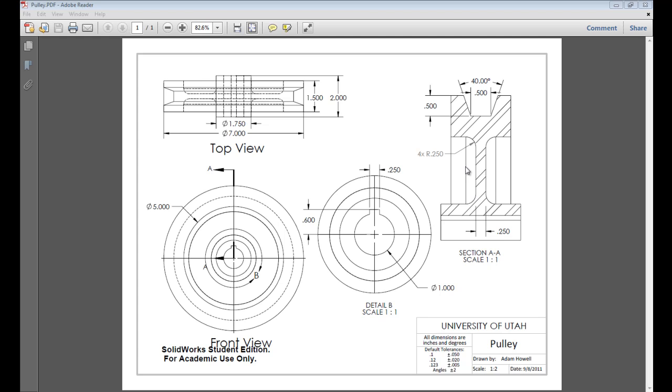If you remember in our plan, we're planning to revolve this whole base without these fillets and without this groove, because we're going to do those in later steps. In this revolve, we're going to draw three rectangles, which are the basic shapes of this part of the pulley.